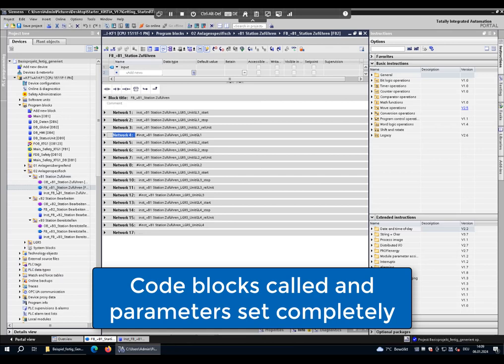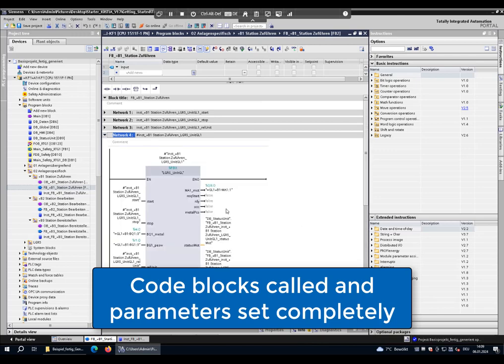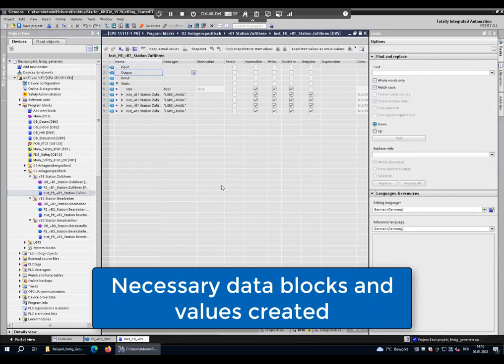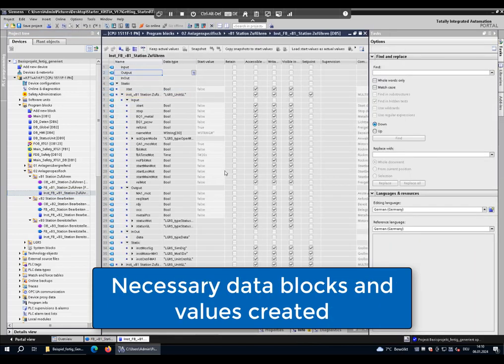You see that all blocks are created automatically and the calls for the aggregates are created in the networks. All parameters are set automatically, and even the data blocks are filled with all values that are necessary.